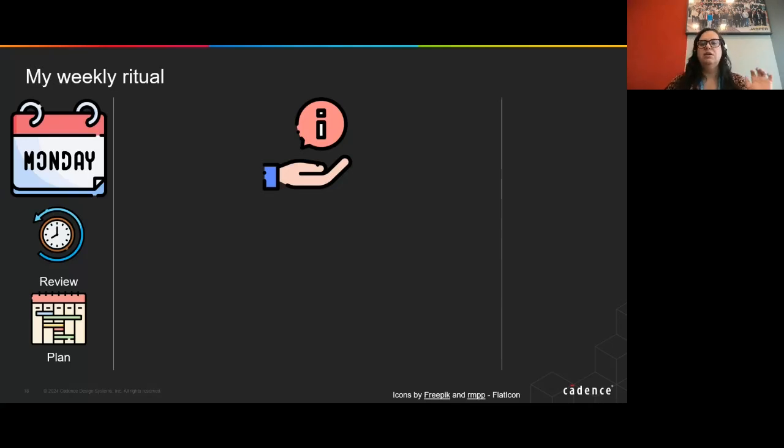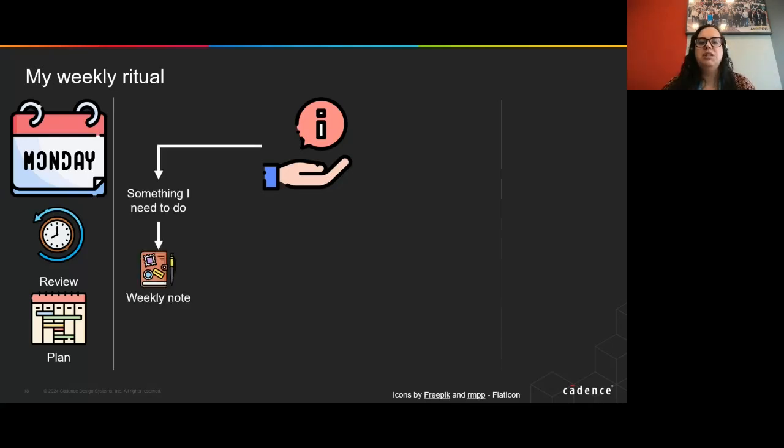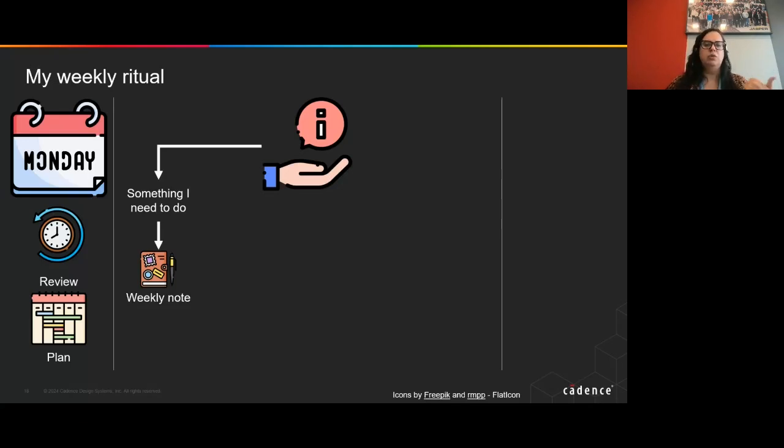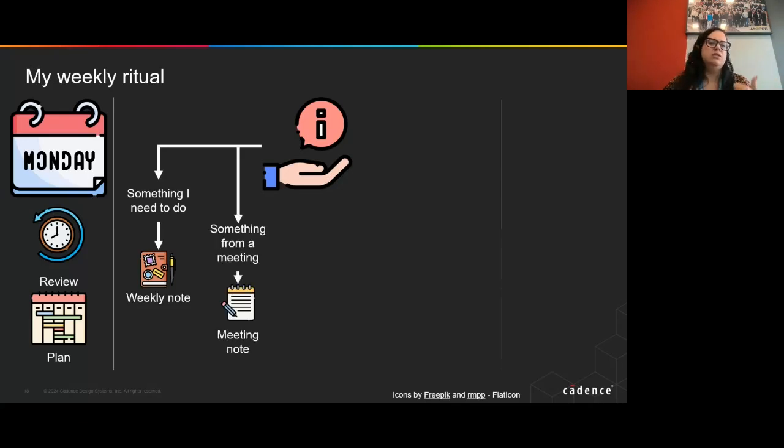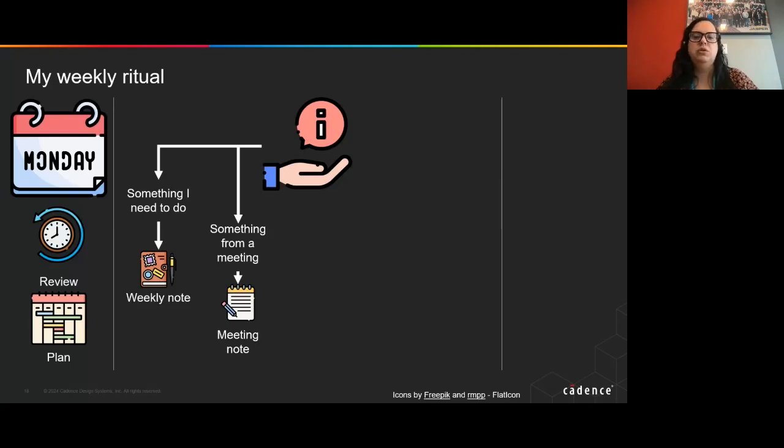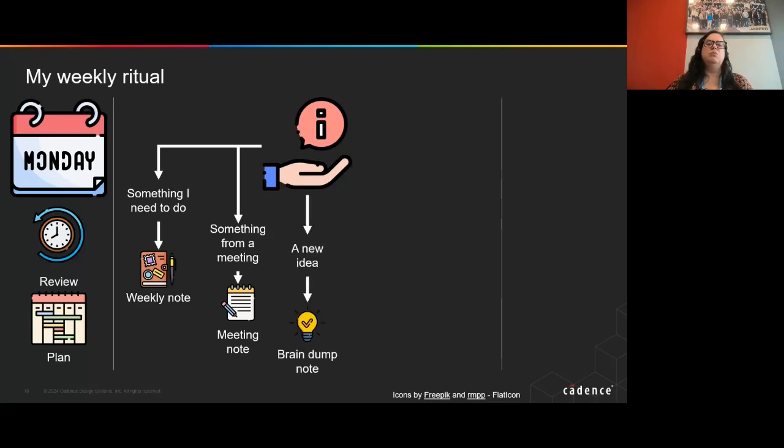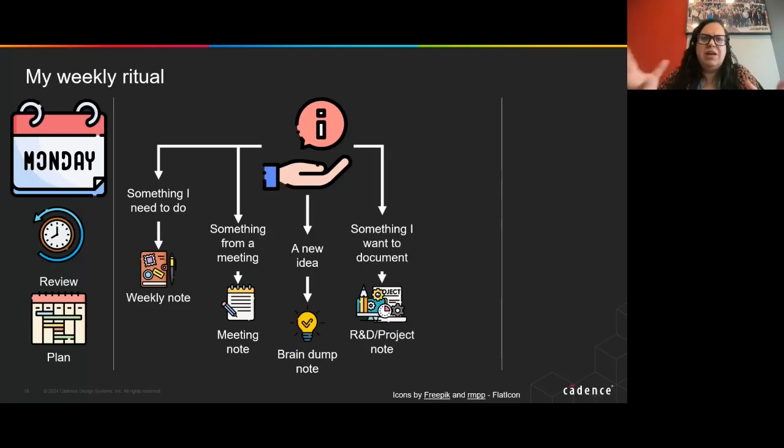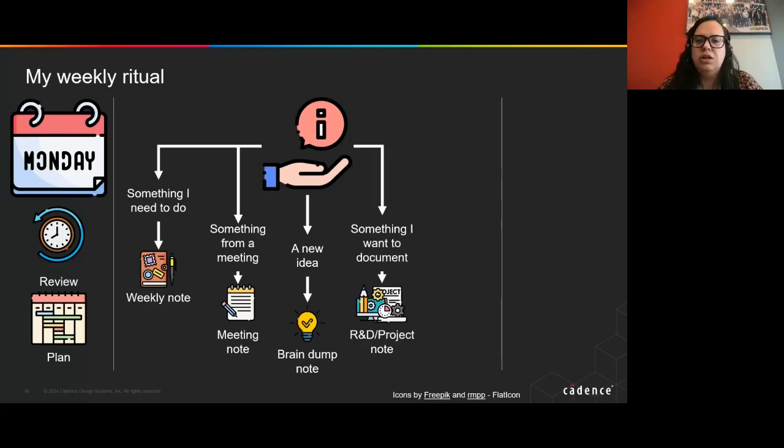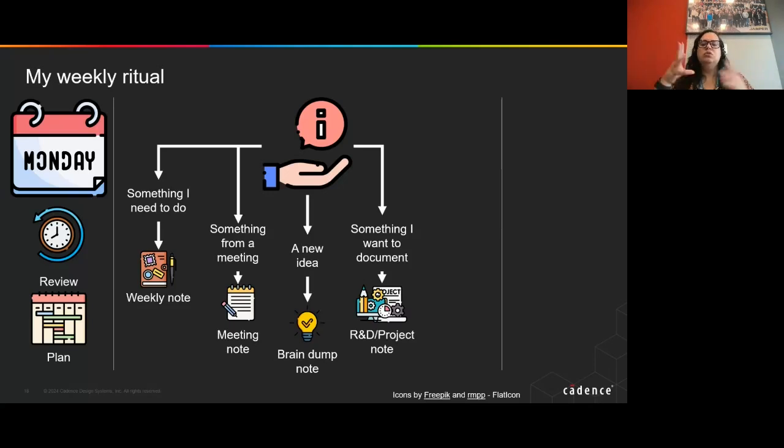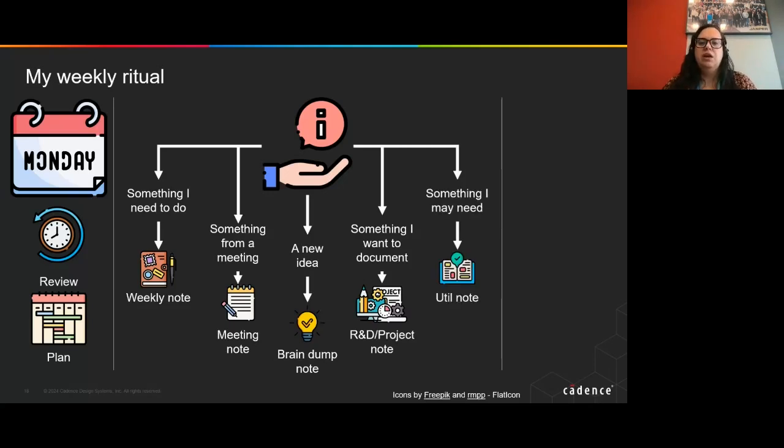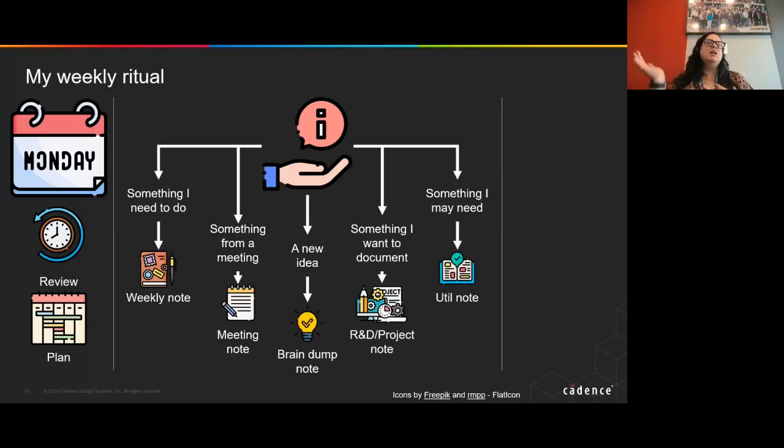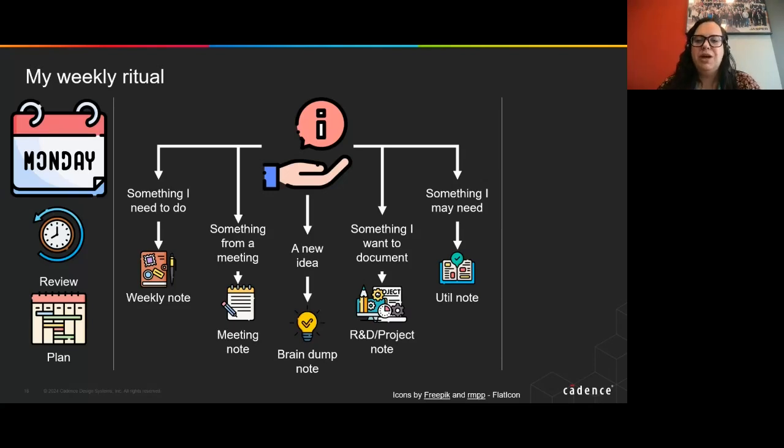If it's something that I need to do, it will become a task on my weekly note. If it's something that arises from a meeting, it will go to the meeting notes. If it's a new idea, it goes into the brain dump note. If it's a generic capture of information, something that I want to express, it goes into the R&D or the project note. And finally, if it's something that I may need in the future, I add that to my utility note.